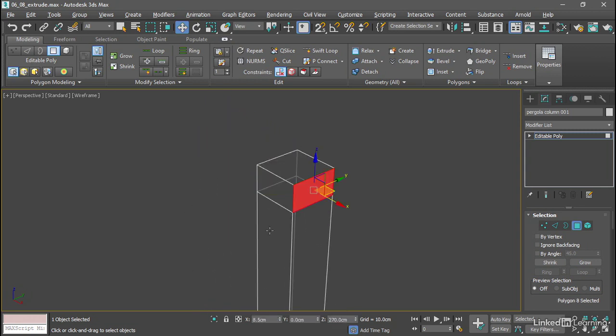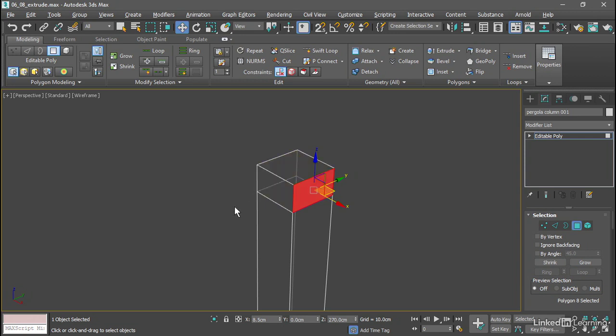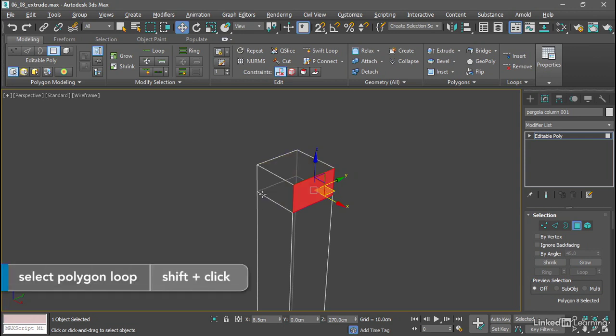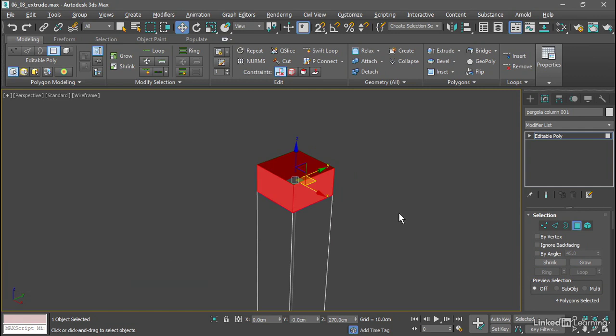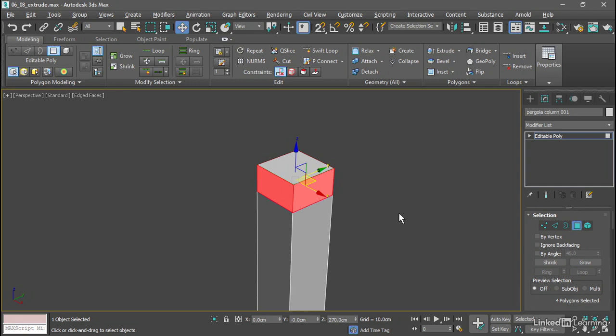Then hold down the Shift key and select an adjacent polygon. As I hover my mouse over that adjacent polygon, I get a preview of the loop of faces that we're going to select. So to select a face loop, Shift-click on an adjacent polygon. Now all four of those are selected. Let's go back to a shaded mode with F3 and extrude those out.